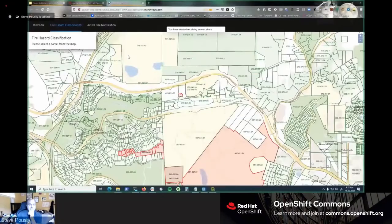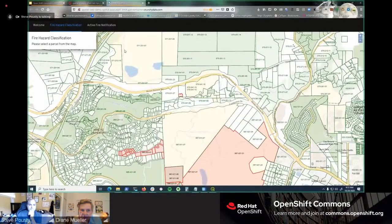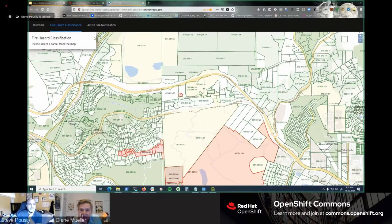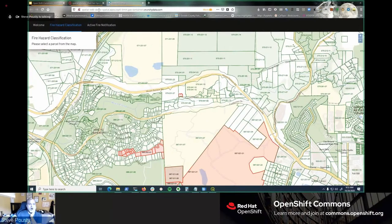Steve takes over, connected to the second OpenShift cluster — the pre-configured multi-cluster replication setup — showing the same application running against that separate cluster's primary database.